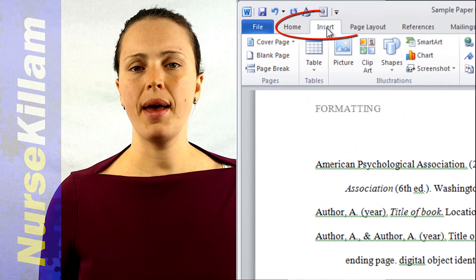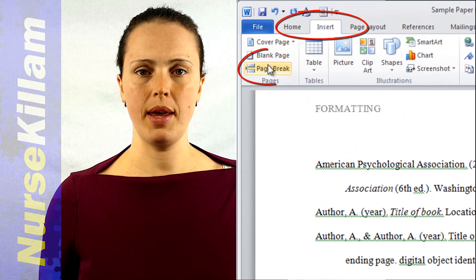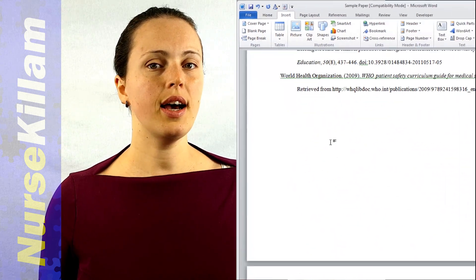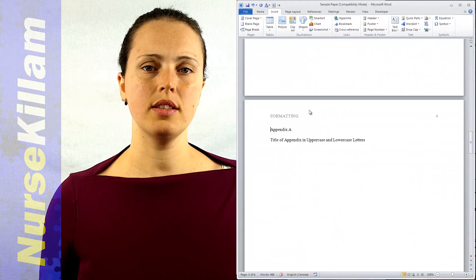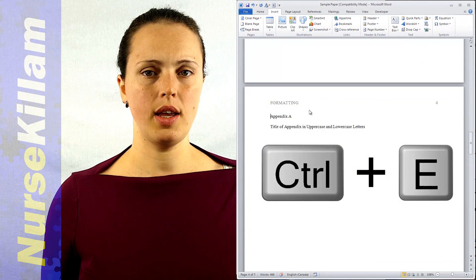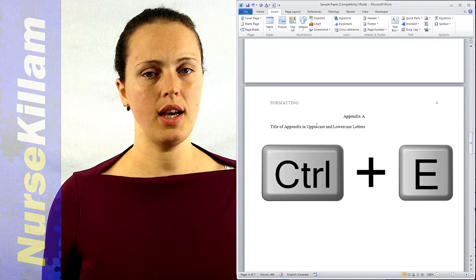Center the label Appendix at the top of the page, and also center the title of the appendix. Use uppercase and lowercase lettering for the title.